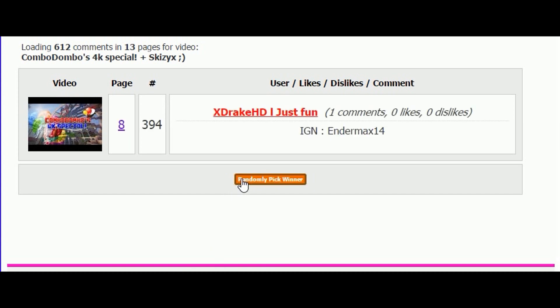Endermax14, so congratulations, you won the account name Repugnant. I'm gonna be commenting on your comment, and if you don't respond or reply in 24 hours, I will be picking a new winner and commenting on theirs, and whoever responds will win.